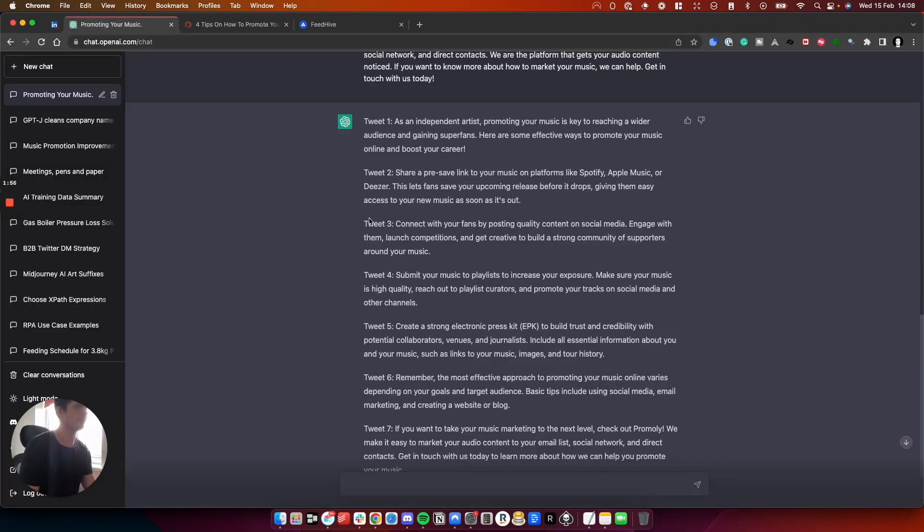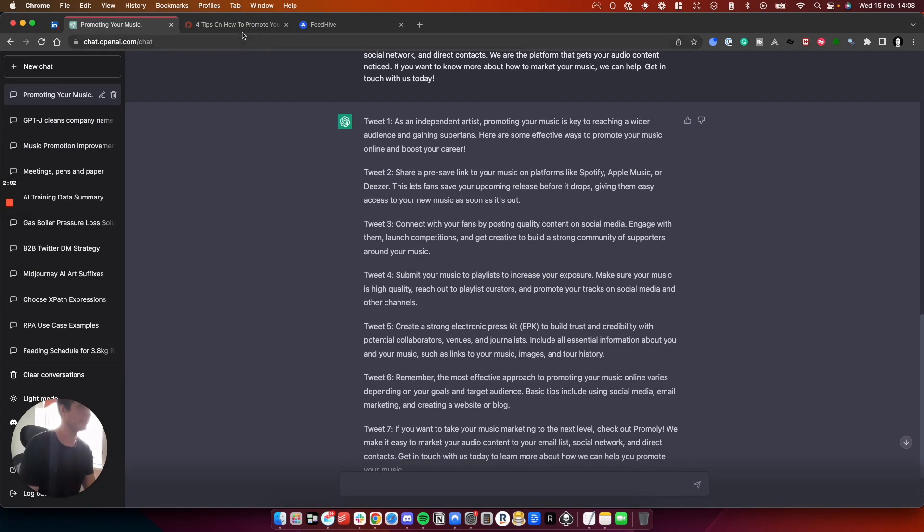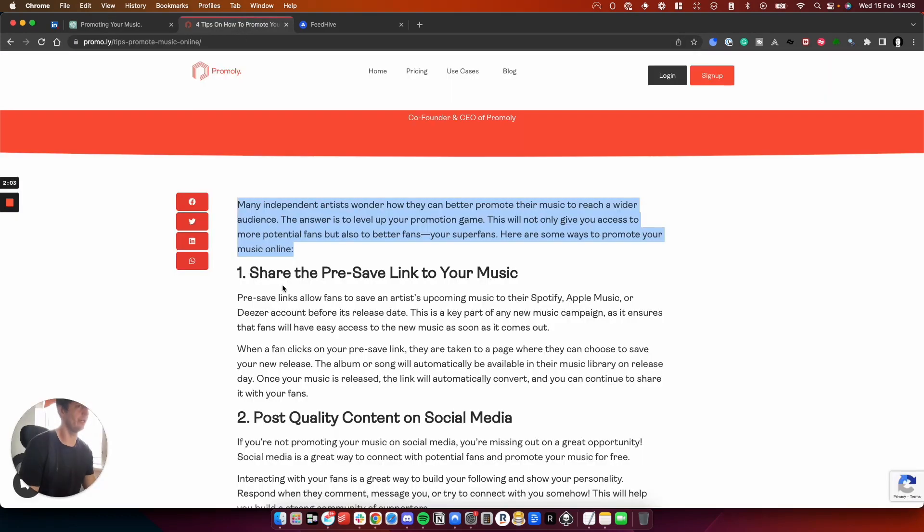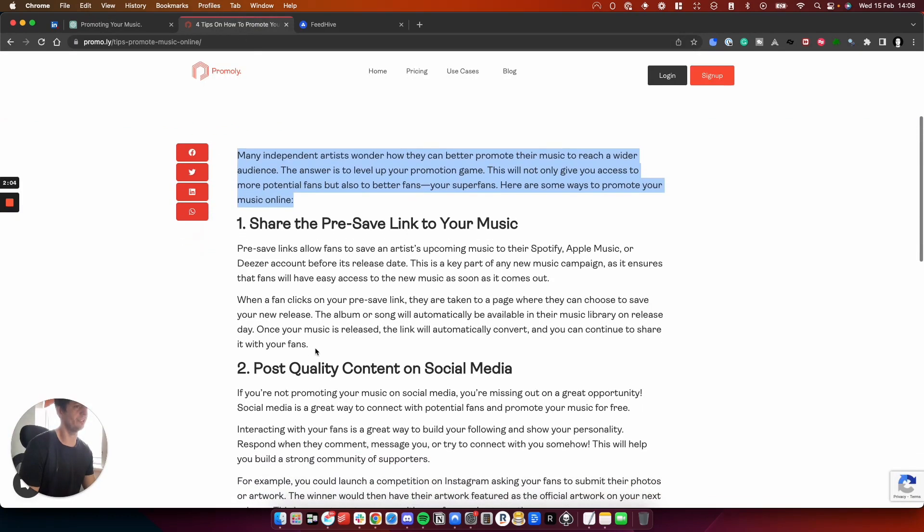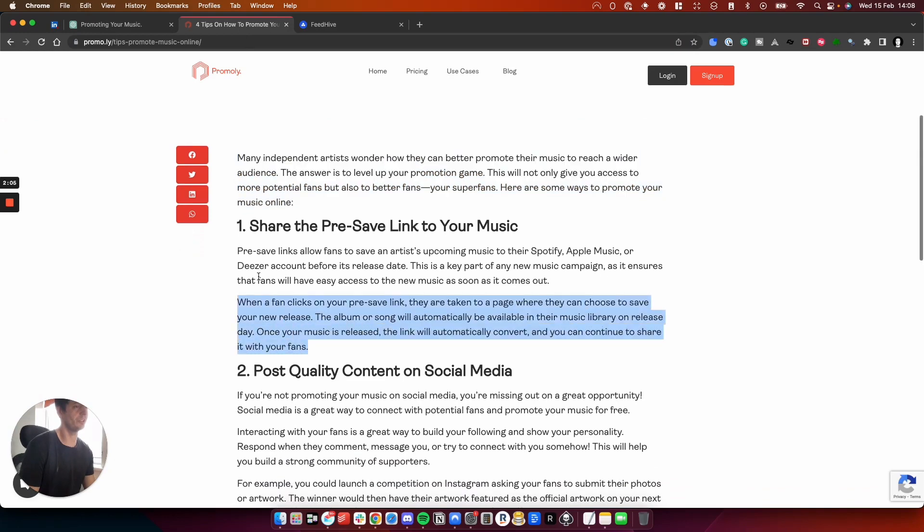And if we go to tweet two, it's about pre-saved links on music platforms like Spotify, Apple or Deezer. This is accurate. And this has taken this and turned it into a 280 character tweet.